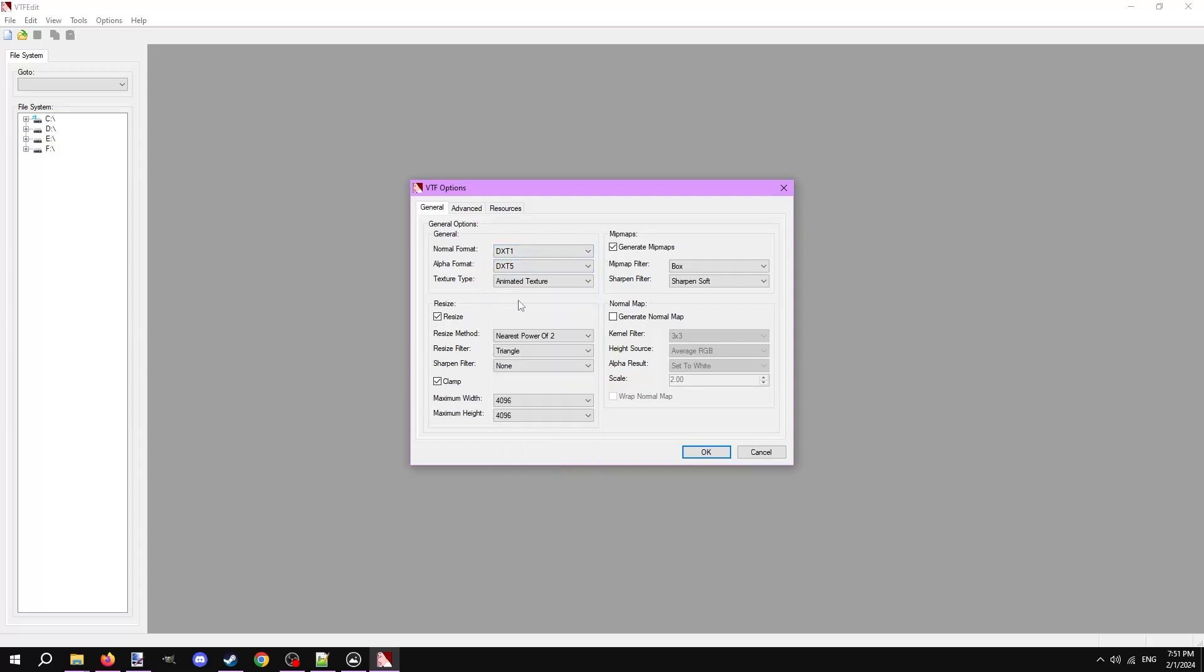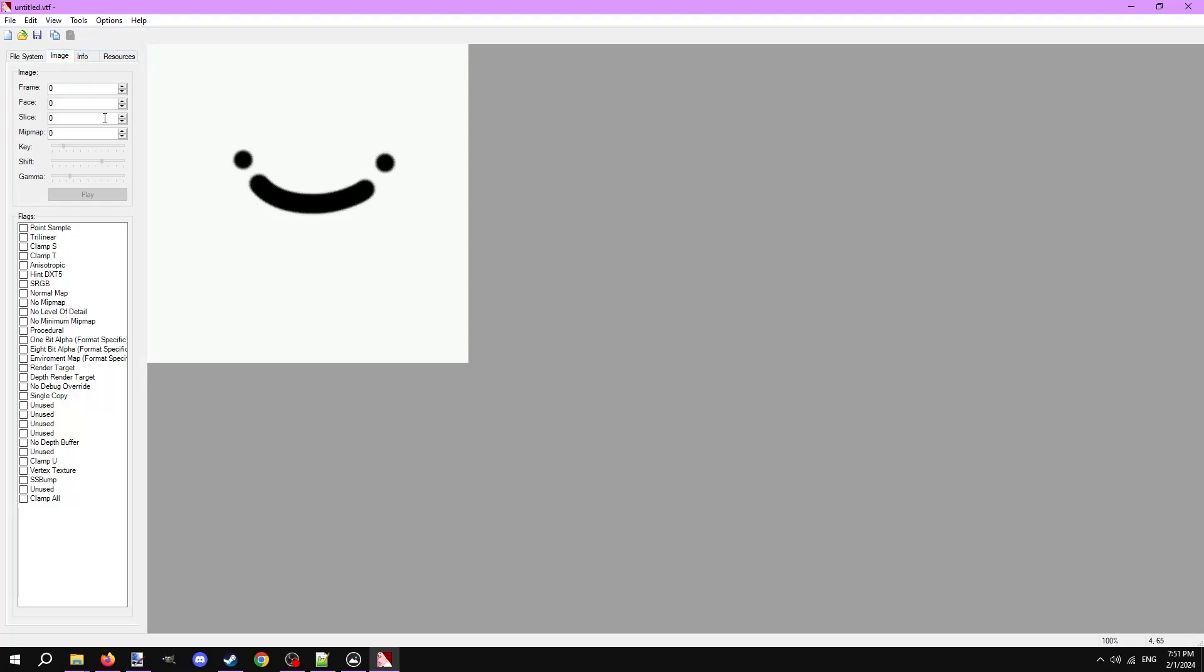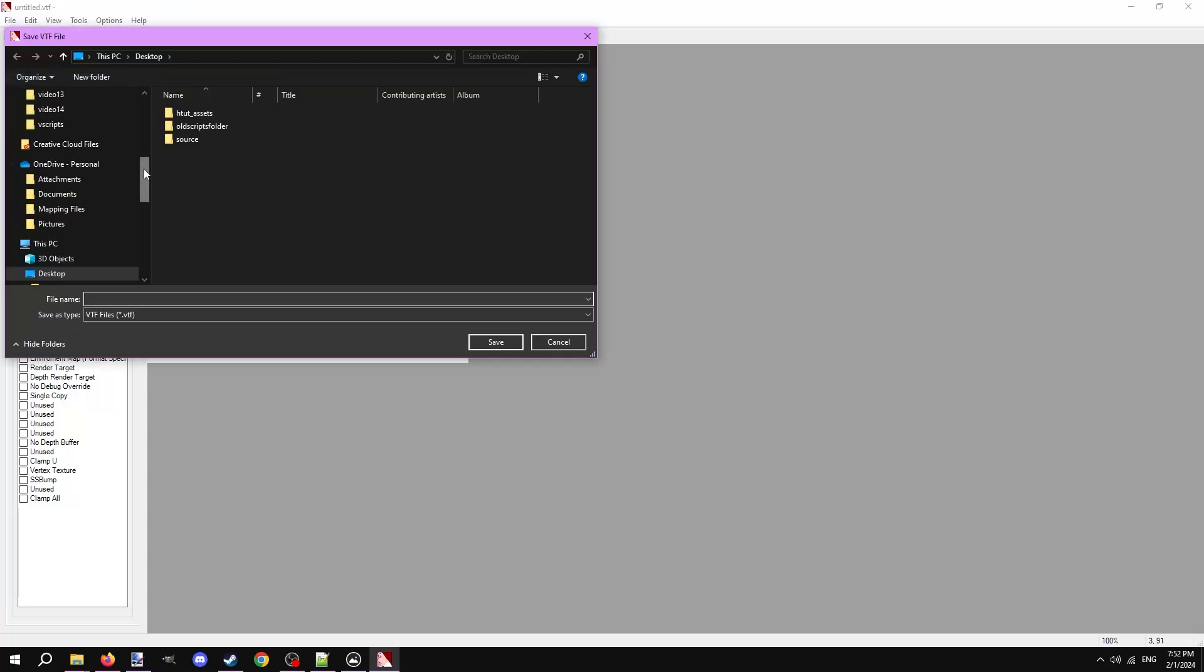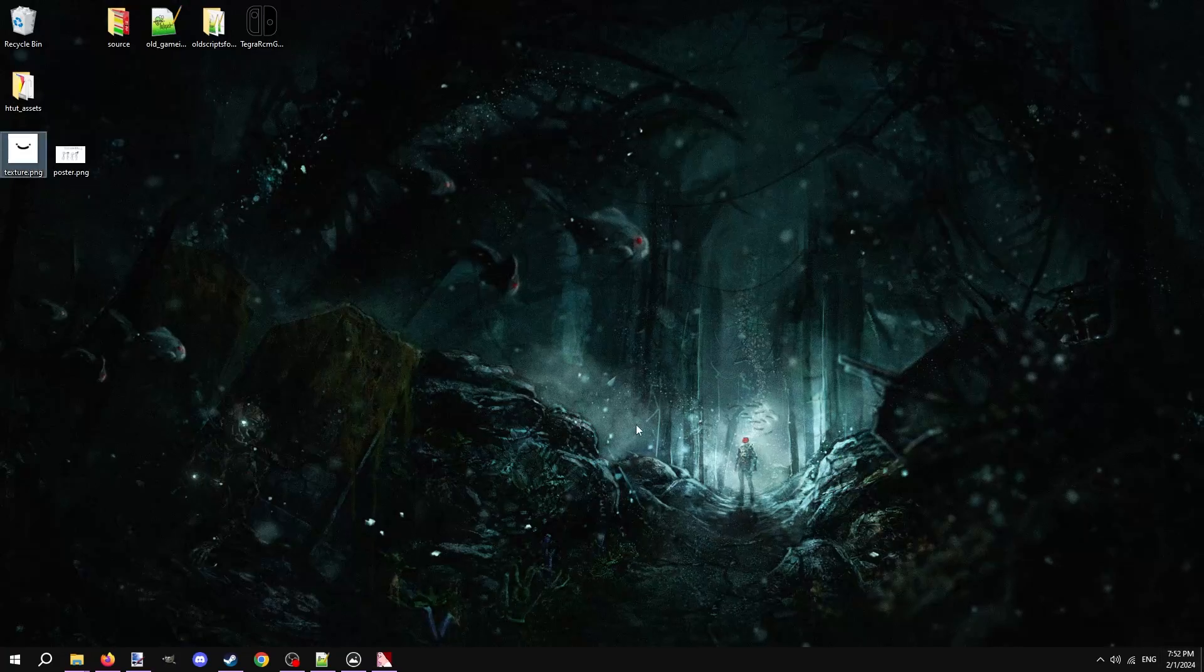Hit ok to import the image. Here it is imported. If your image has transparency and you can't see it right now, go to view and hit mask to preview the alpha channel. Now let's save the image as a VTF file. Go to file, save as. Give it a name and hit save. We just saved the image into a VTF file.